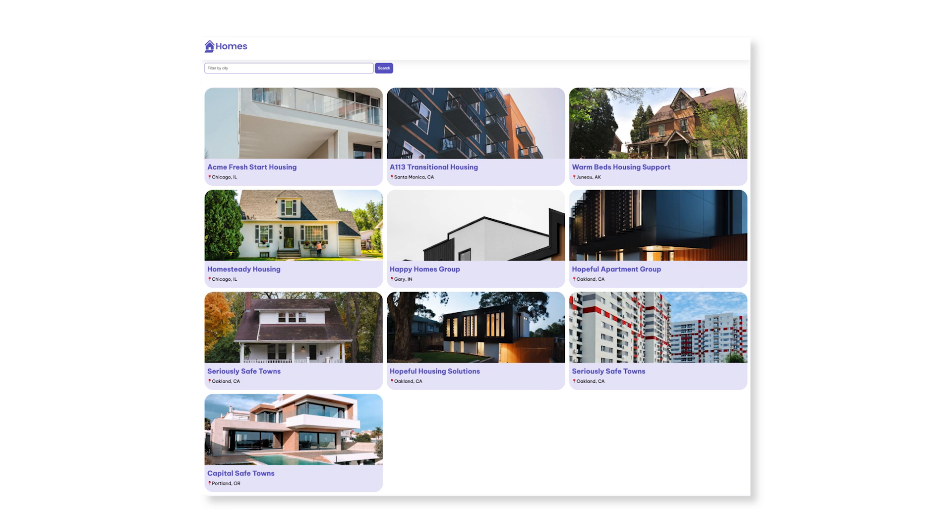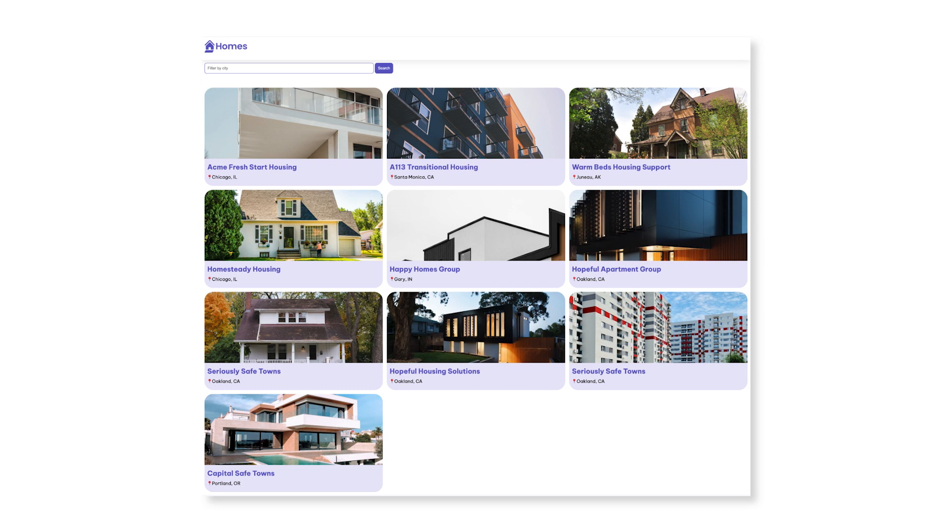This application can be built up from multiple components. First, there's the header with the Homes-app logo that will appear on all of the pages. Now, we don't need to make this a component. We can add it to the app component template and just leave it there. Next, there's the case of the search box and the search results. Since these two parts of the application are only shown together on the homepage, we're going to keep these two together in their own component called Home Component.